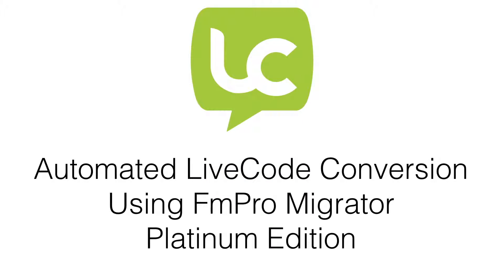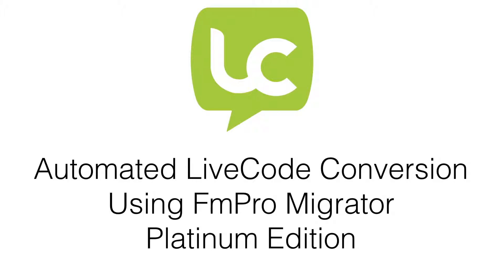Once you have imported a database project into FMProMigrator Platinum Edition, a LiveCode stack file will be generated by FMProMigrator. Each layout, form, report, and its included objects will be converted into a card within this new stack file.